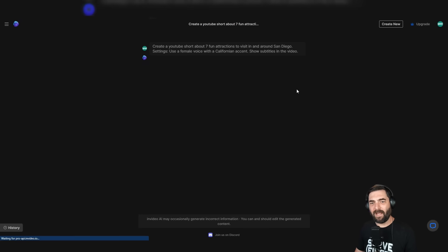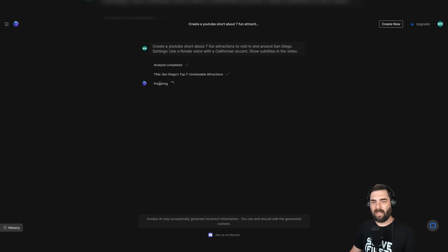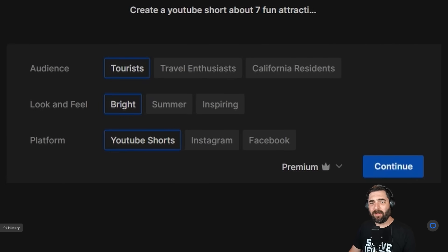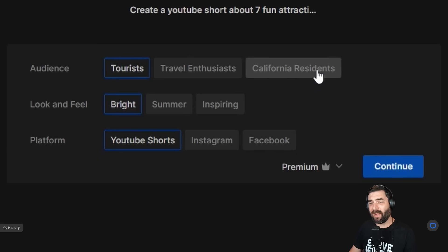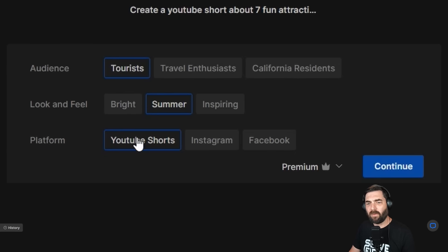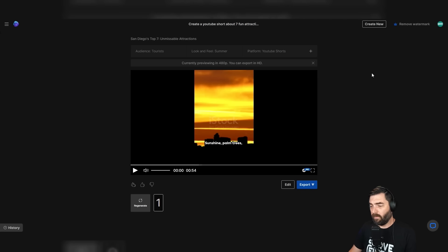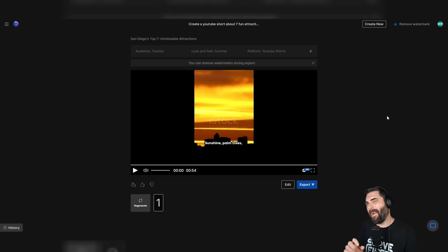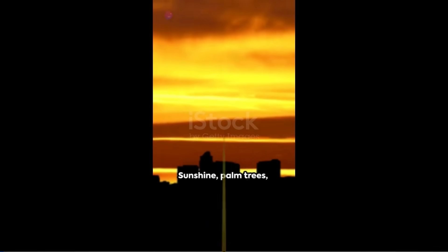Now I can click generate video. It did an analysis and now it's thinking. It came up with a title: San Diego's top seven unmissable attractions. It popped up with another dialogue box asking for the audience - tourists, travel enthusiasts, or California residents. Let's leave it for tourists. Look and feel: bright, summer, inspiring. Let's use summer feel and click continue. Now it says this might take a few minutes. I know I edit out the loading, but it took about 90 seconds to complete this.